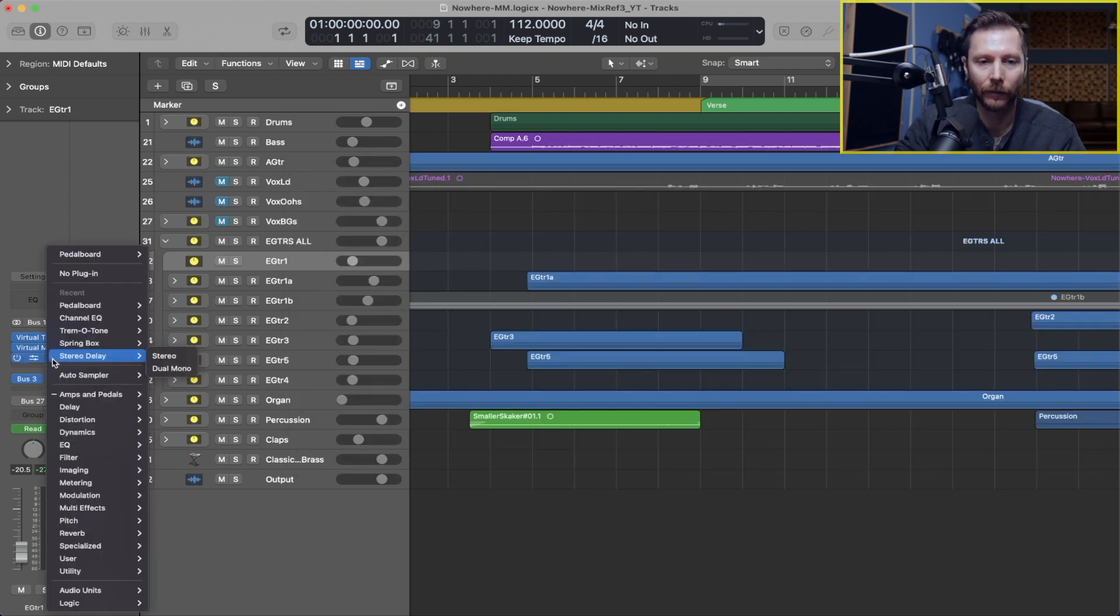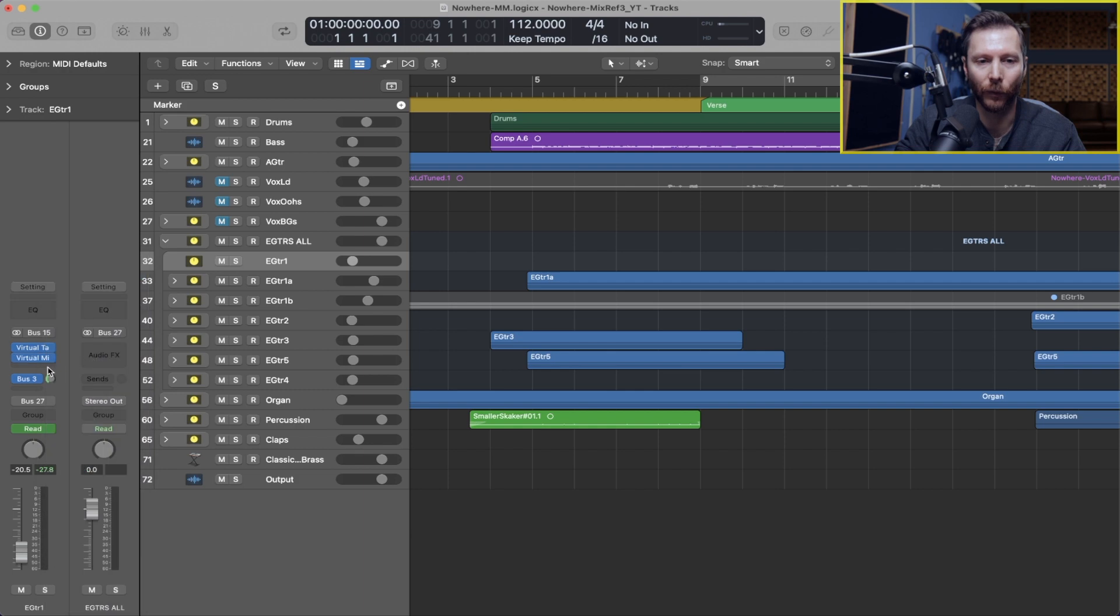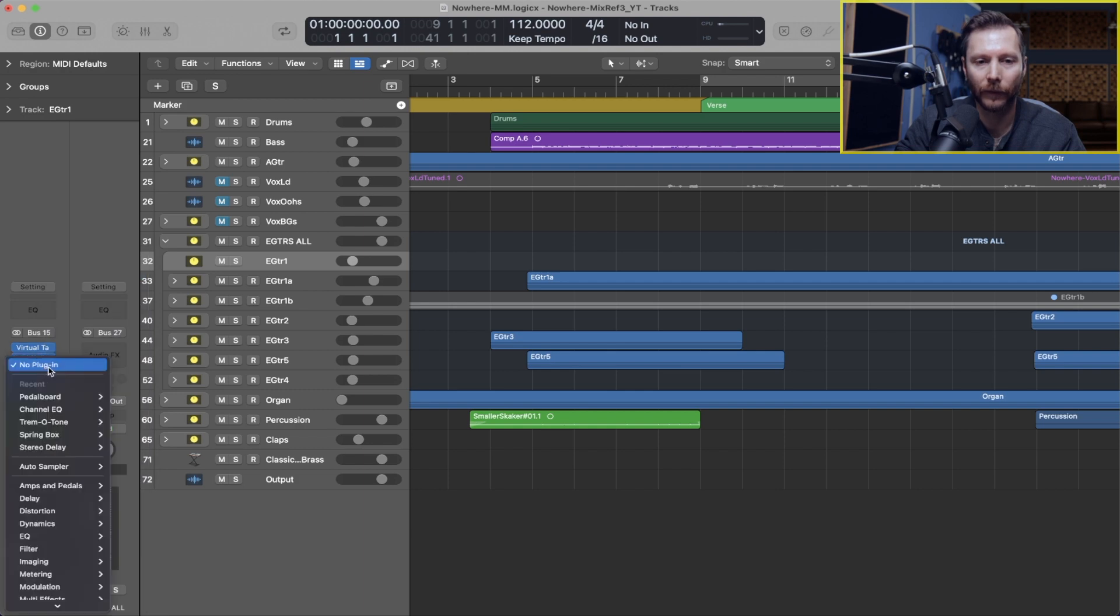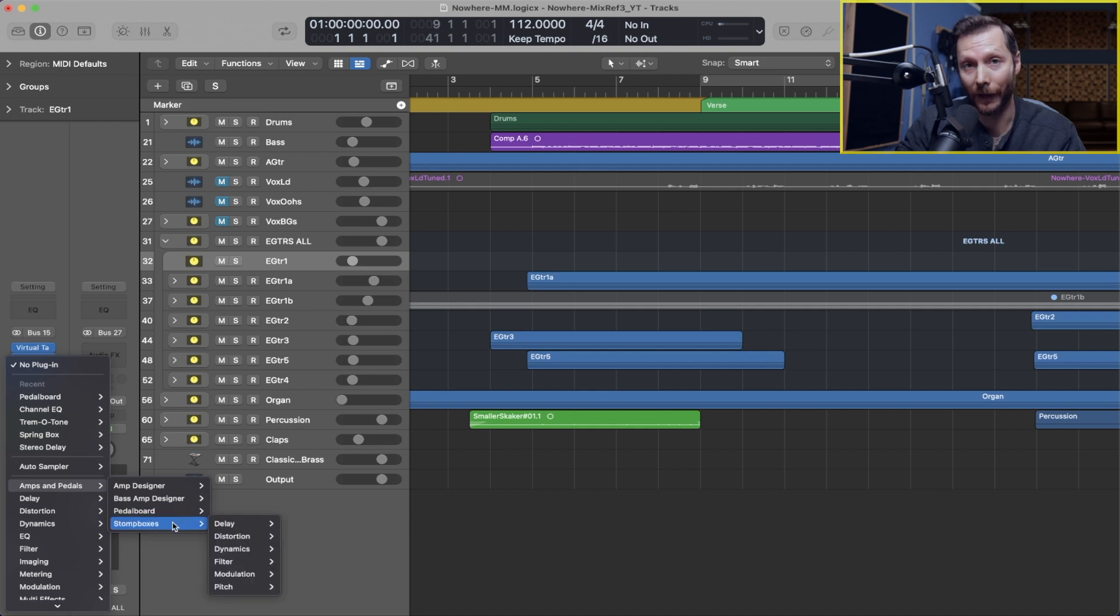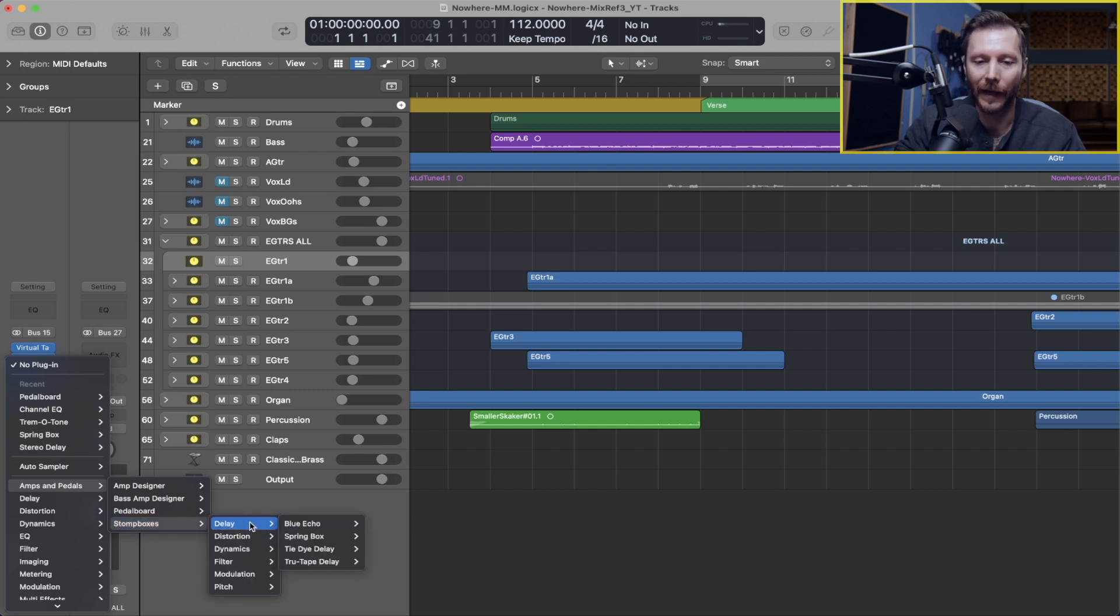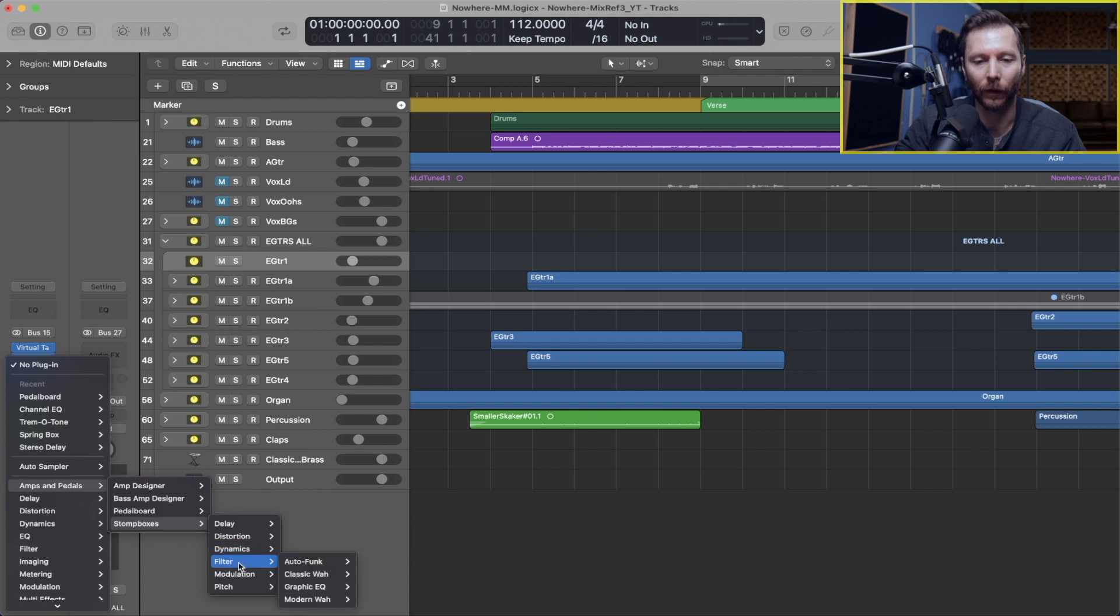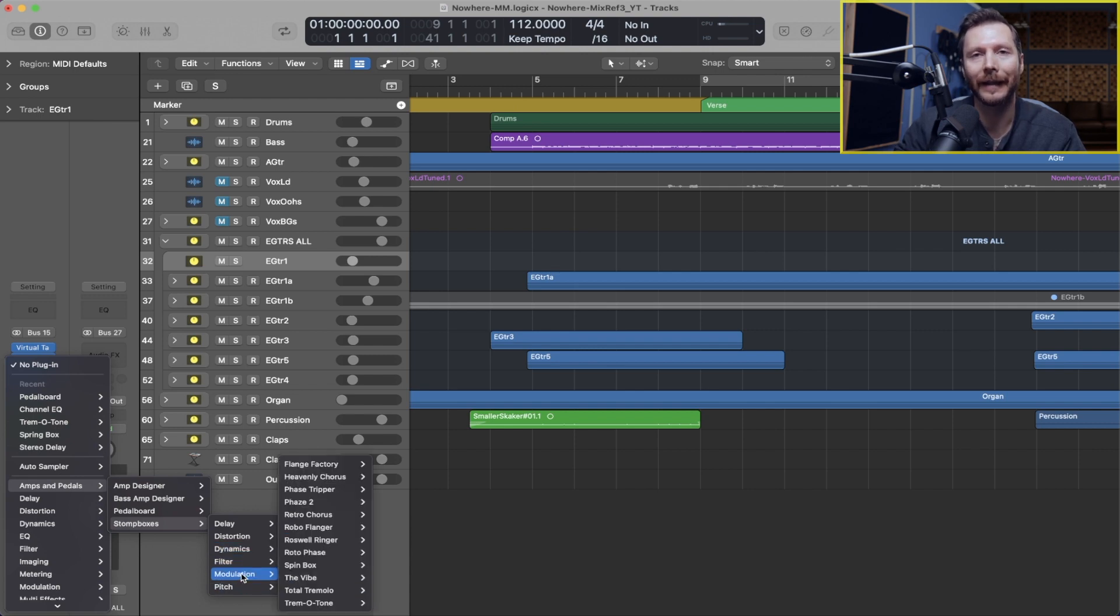In that case we can get rid of the pedal board and now when we go to amps and pedals, we also have this stomp box menu, and now all those pedals are available to us in individual stomp boxes.